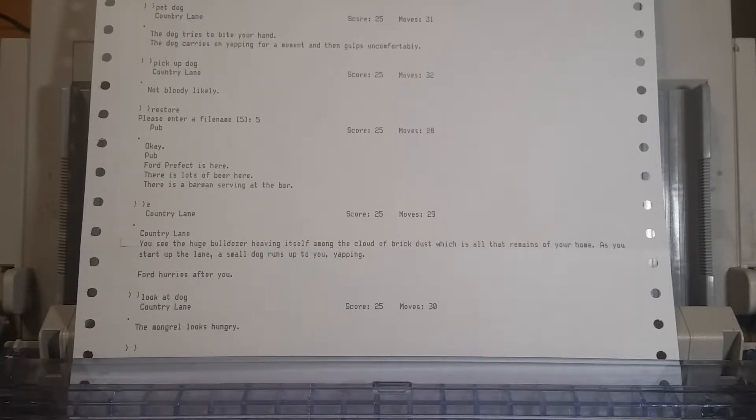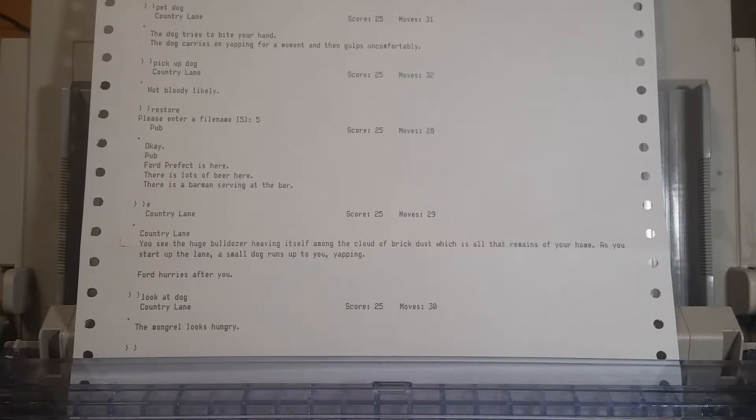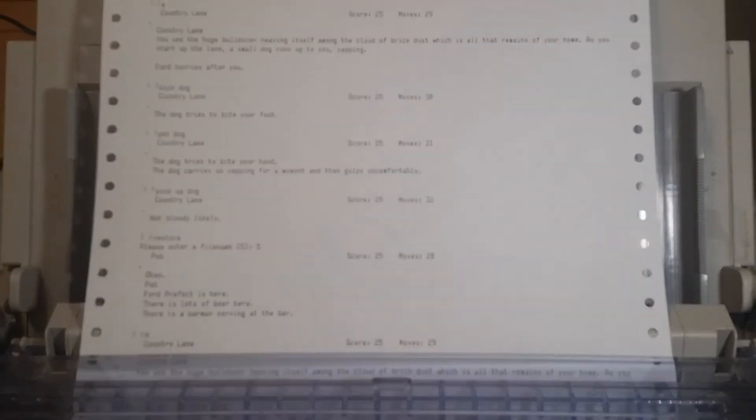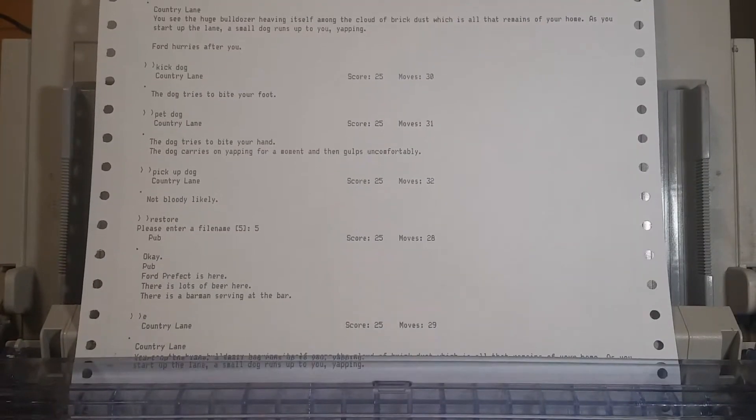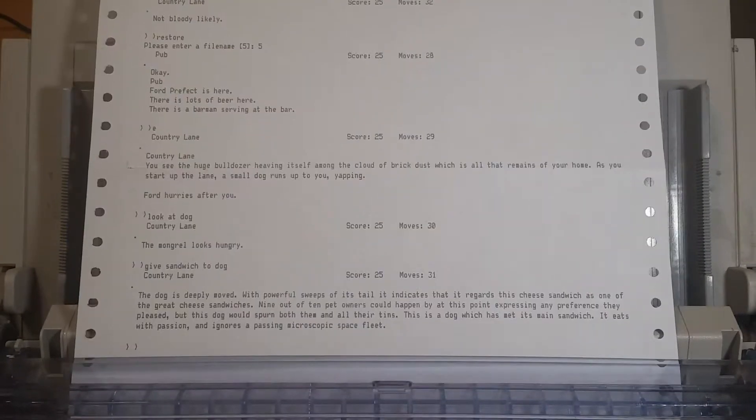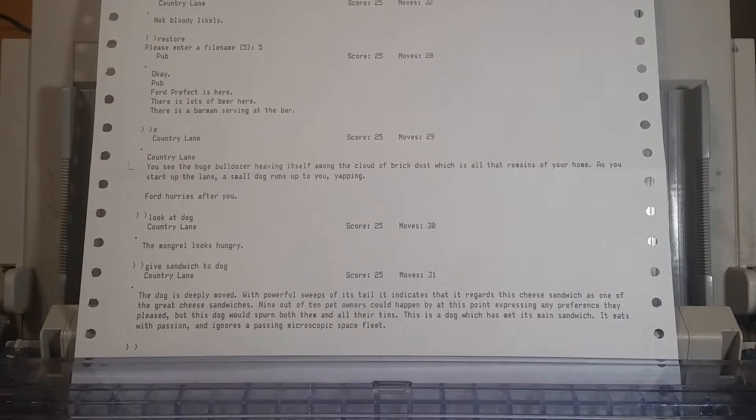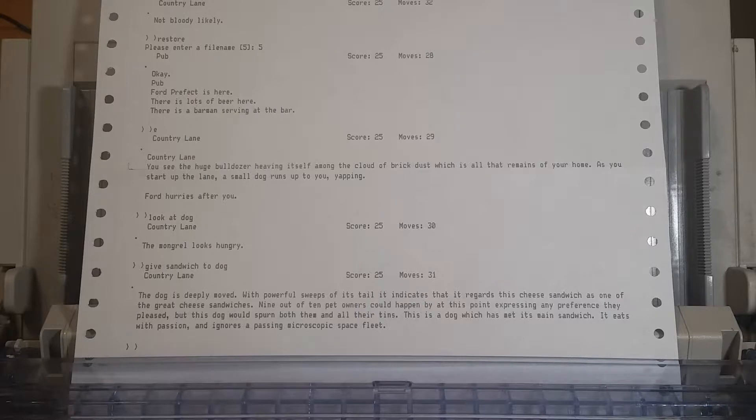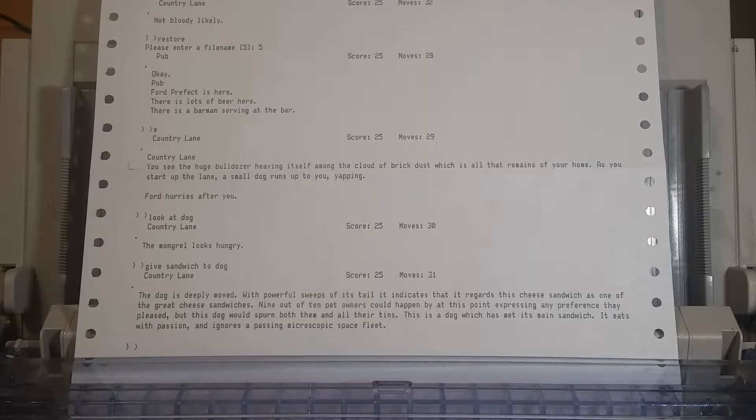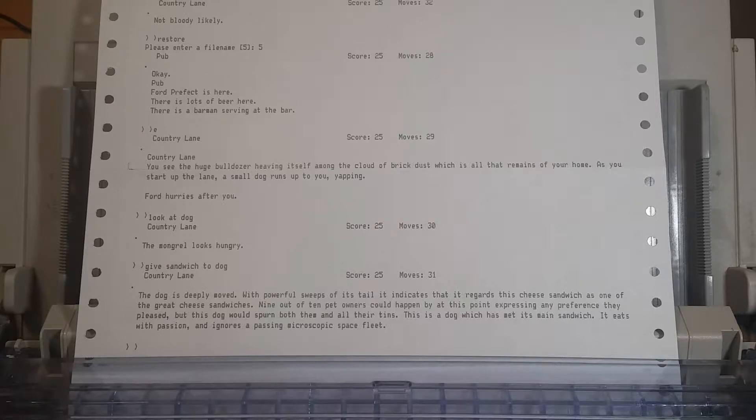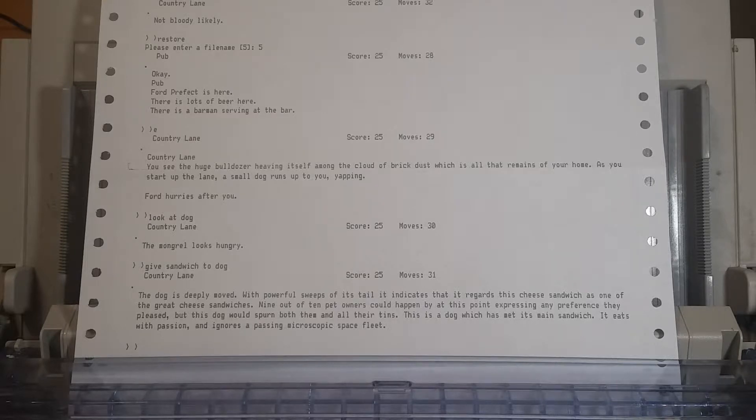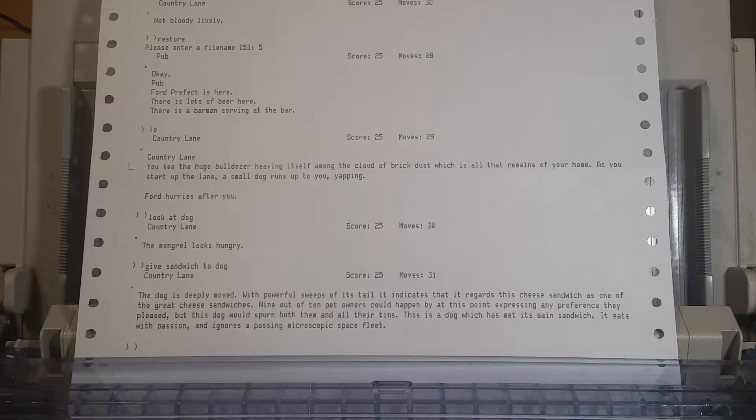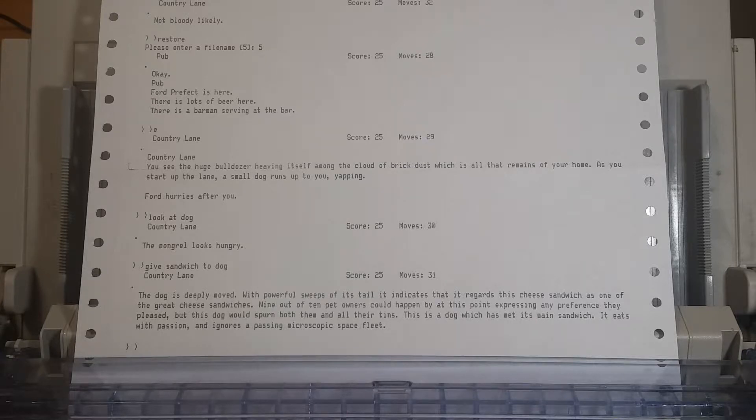Oh, maybe we should give it the cheese sandwich. We didn't want the sandwich. Give sandwich to dog. The dog is deeply moved with powerful sweeps of its tail. It indicates that it regards the cheese sandwich as one of the great cheese sandwiches. Nine out of ten pet owners could happen by at this point, but this dog would spurn them all. This is a dog which has met its main sandwich. It eats with passion and ignores a passing microscopic space fleet.